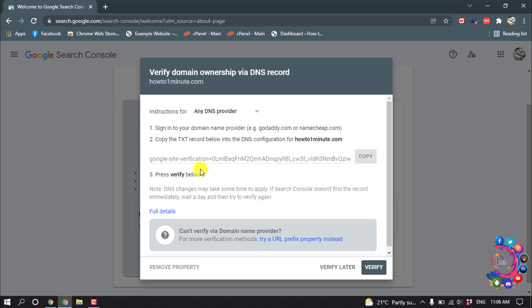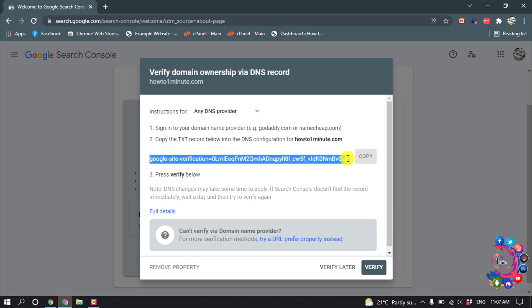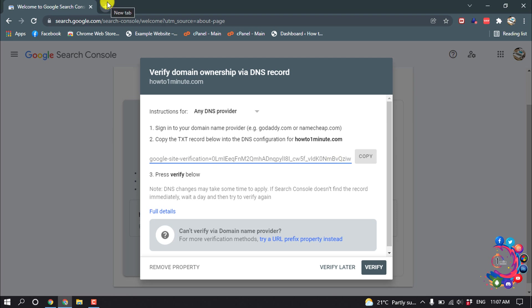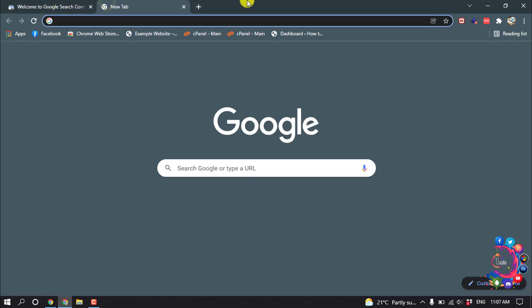So here you can see a Google site verification code showing up. So now we have to sign in to our website cPanel.